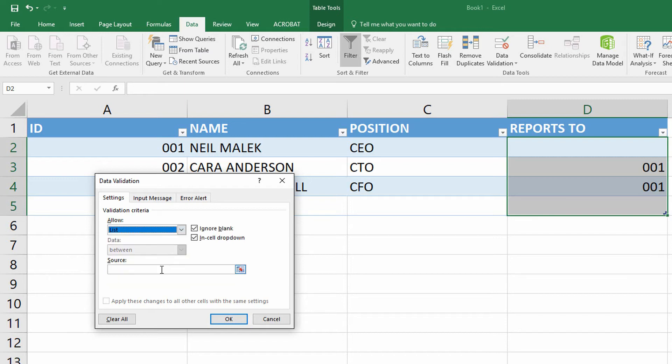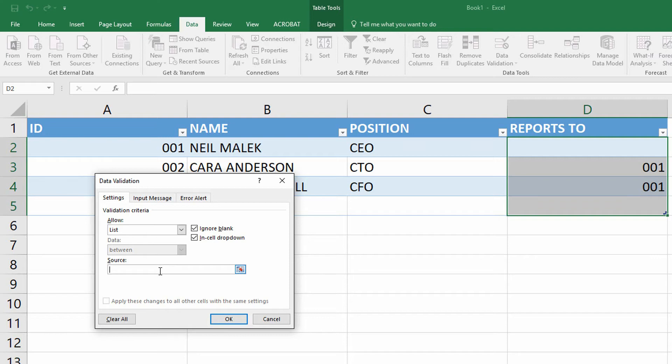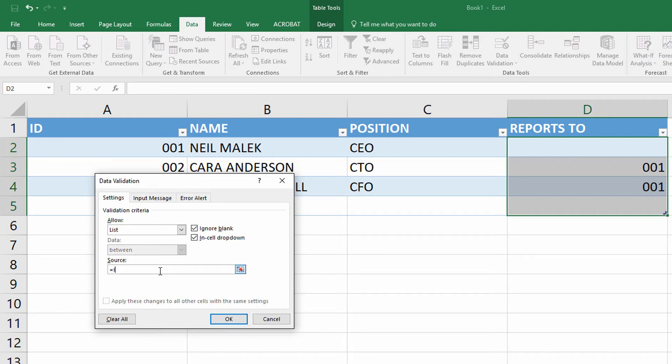Click on list, and the source here needs to be basically the entire column called ID within the employees table. But unfortunately, I can't just write that out. I have to use the function called indirect.